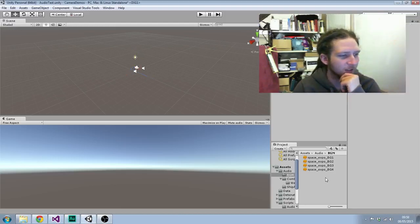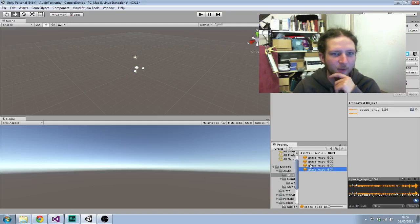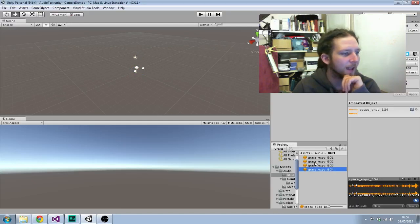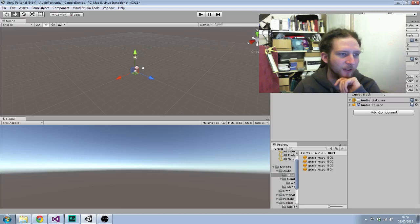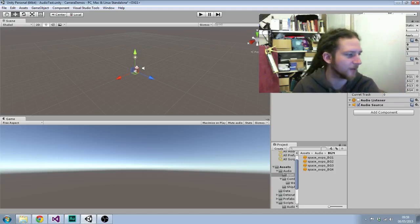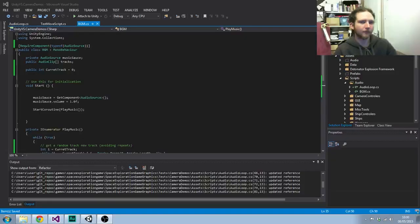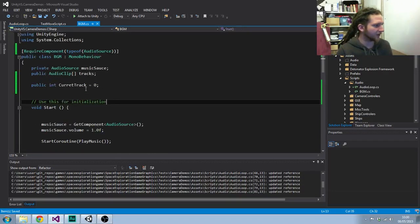He sent me some music which I've imported into the project here, and what I've done is I've written this background music script which basically you give it a list of tracks to play and it just loops through playing random music. If we pop into Visual Studio, just makes it a little bit bigger for you guys.